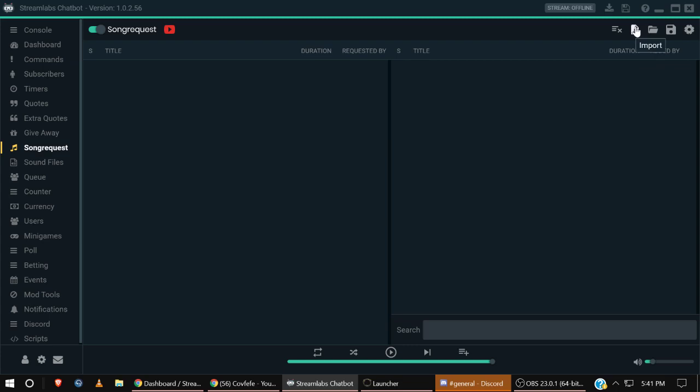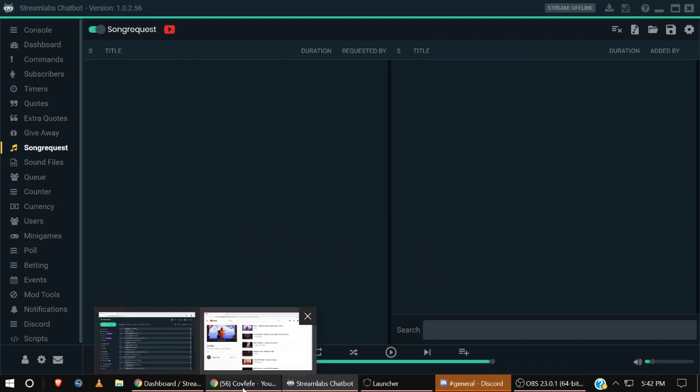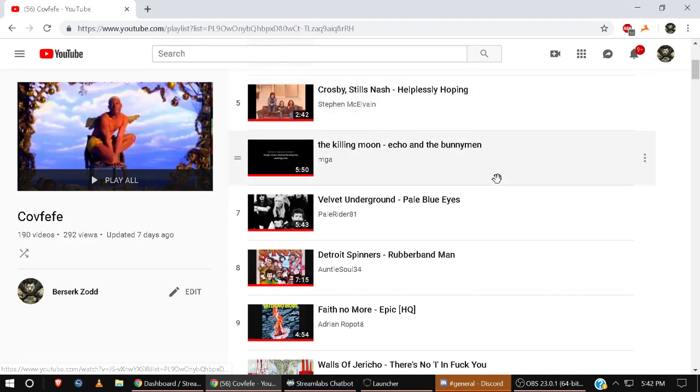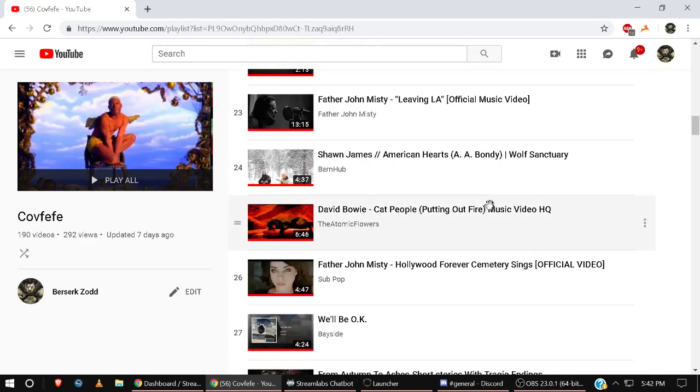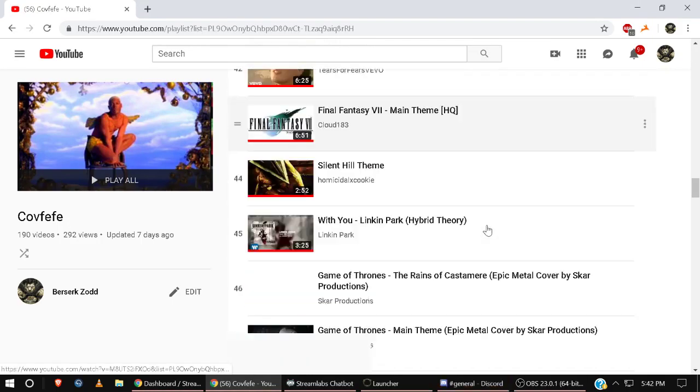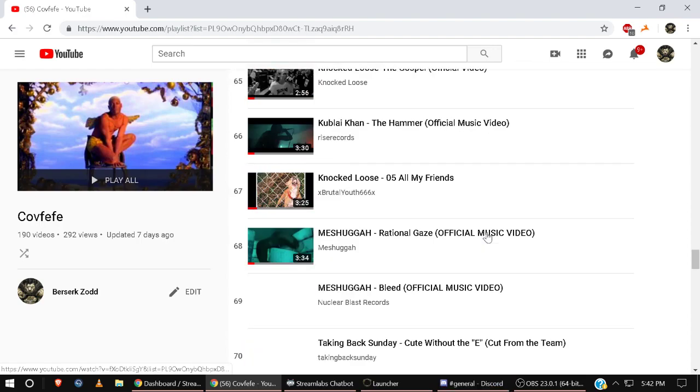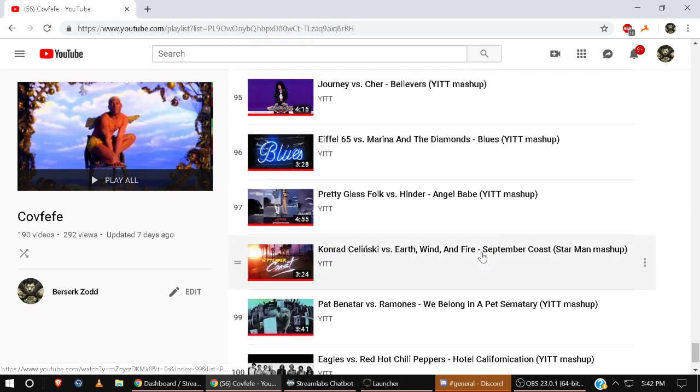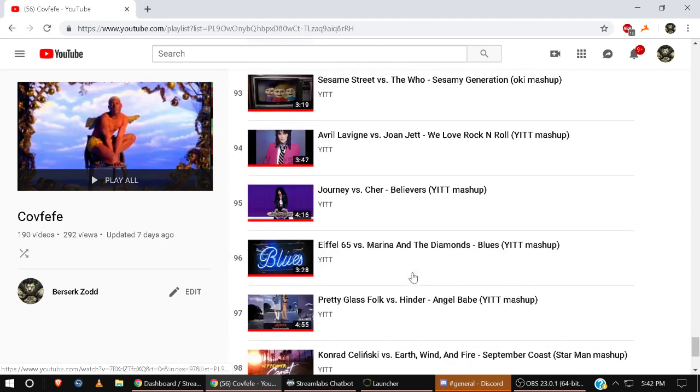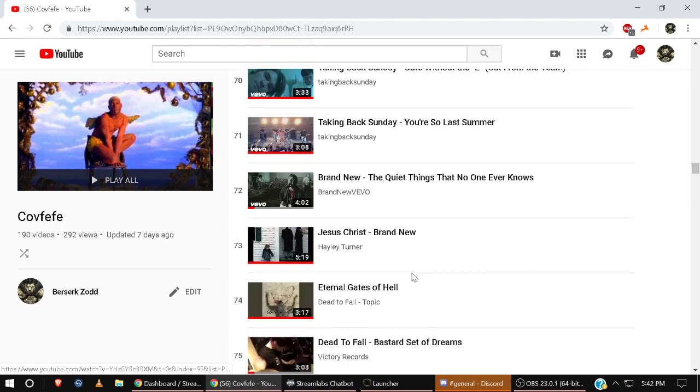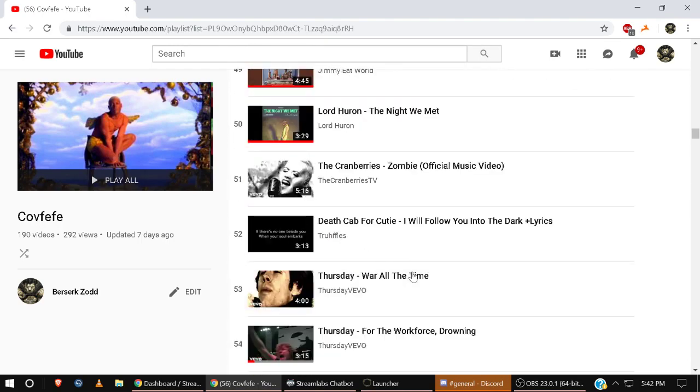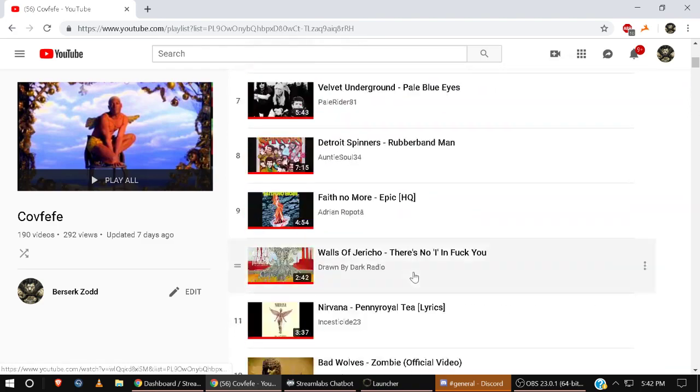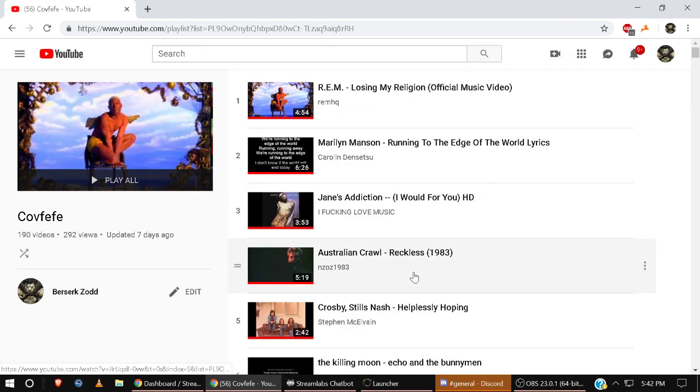So this is how I set up my channel. Go make yourself a YouTube playlist. Any songs that you want to listen to or you think your viewers want to listen to, throw them in a playlist. Throw them in a YouTube playlist.